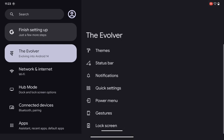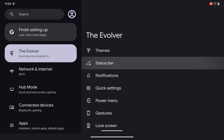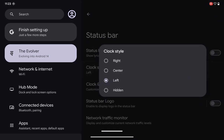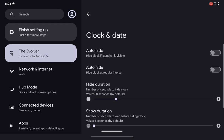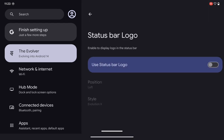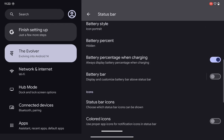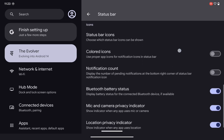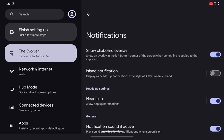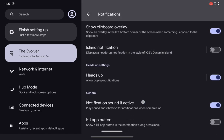In the status bar, we get so many customization options — clock and clock style, custom clock and date format, logo and battery style, battery percentage, color notifications, and more. In the notifications section, you get many options again — allow heads-up pop-up notifications, sound effects, and so on.